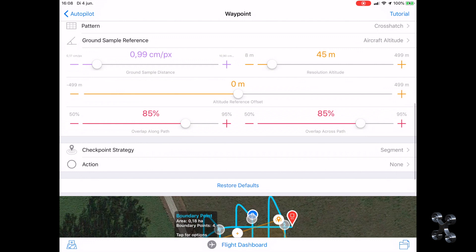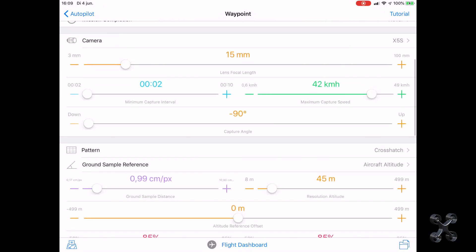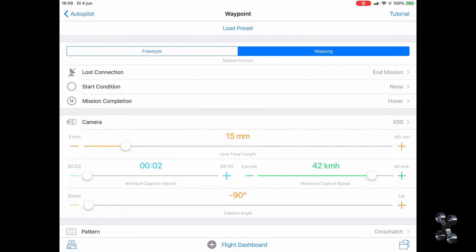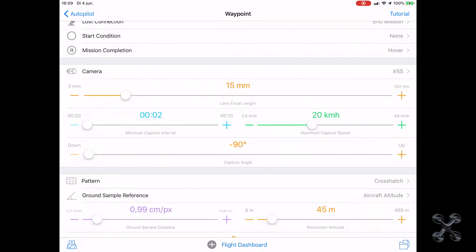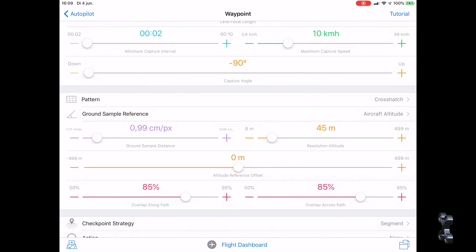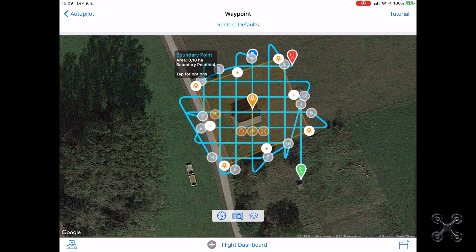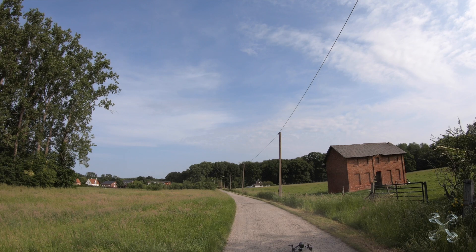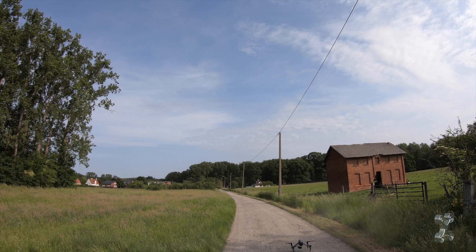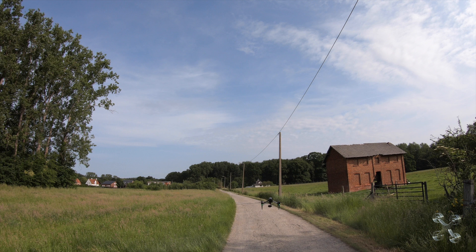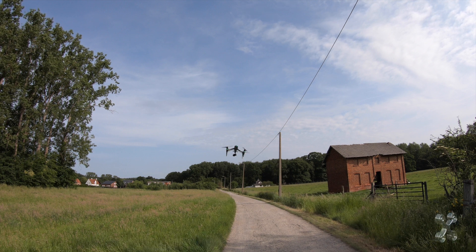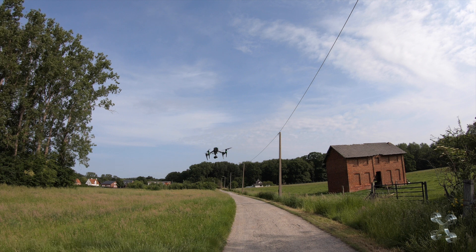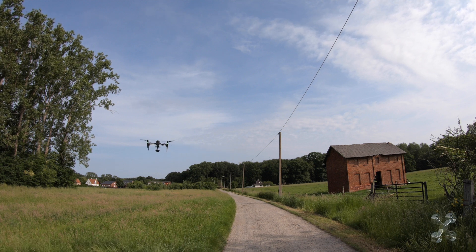The aircraft altitude is set to 45 meters. When you have rechecked your settings and surroundings you can lift up. I always lift up manually, and when I can see that I'm clear of cables and trees, only then I activate autopilot.